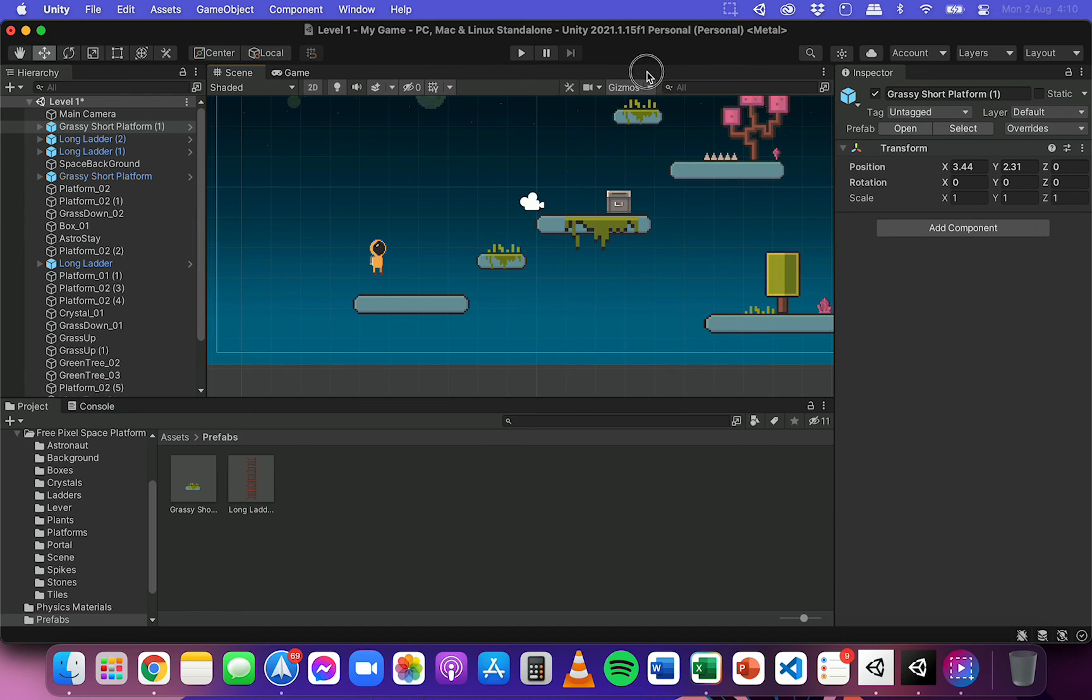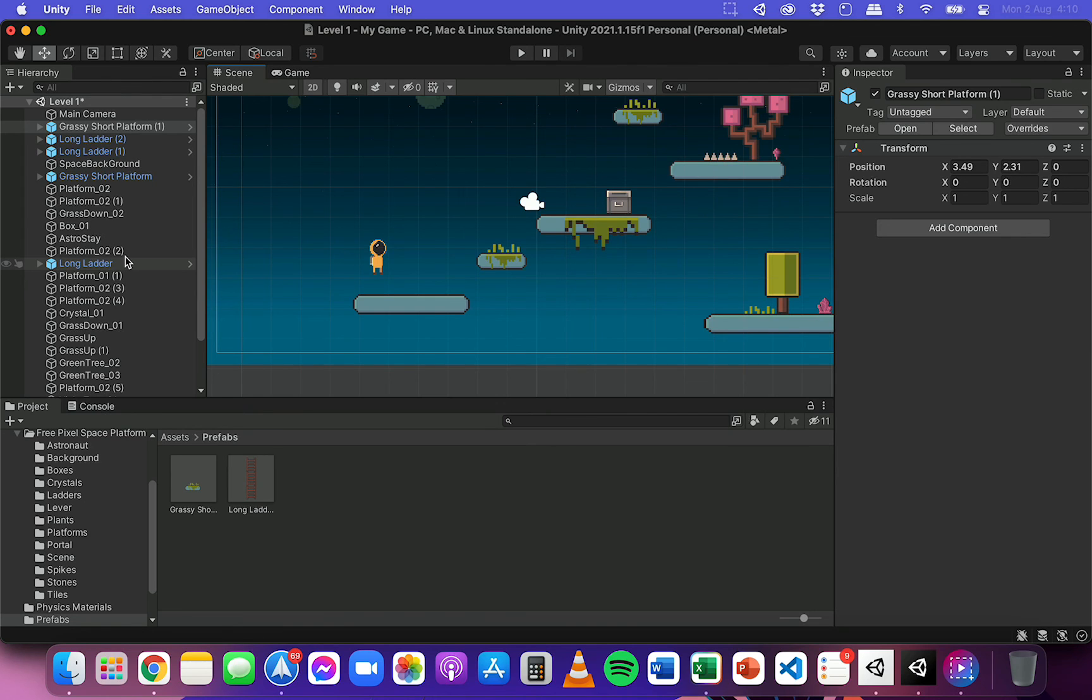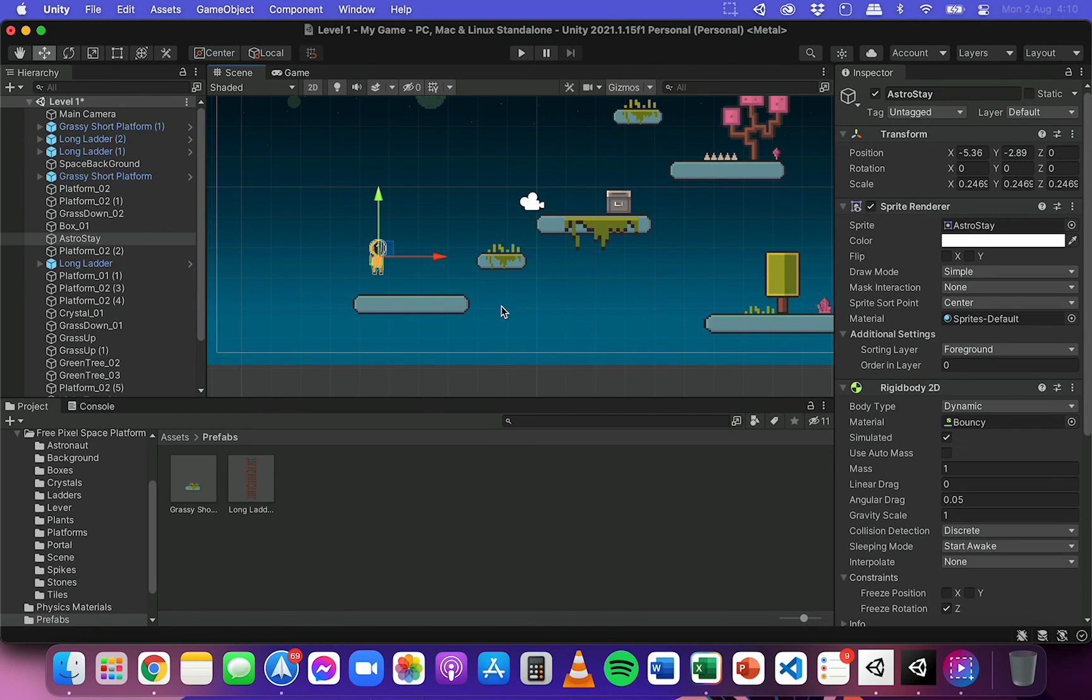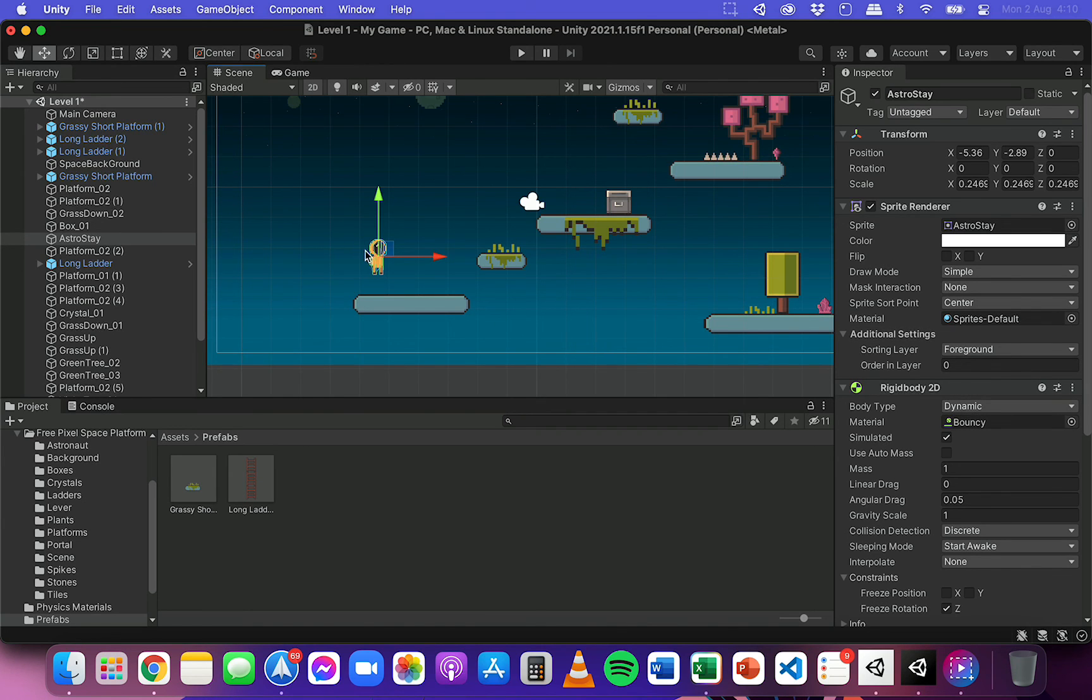So that's how you can create prefabs and remember prefabs can contain different properties that have been set and be reused. So for example, this player here, the astronaut.